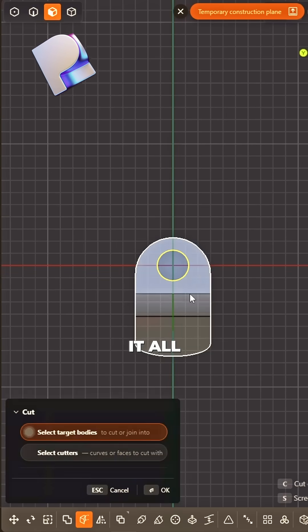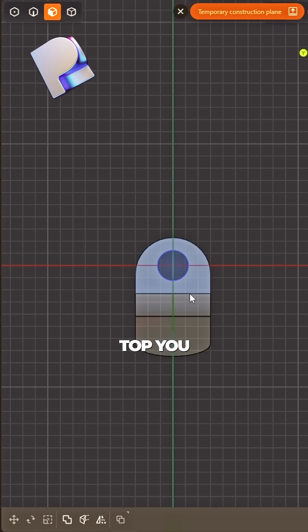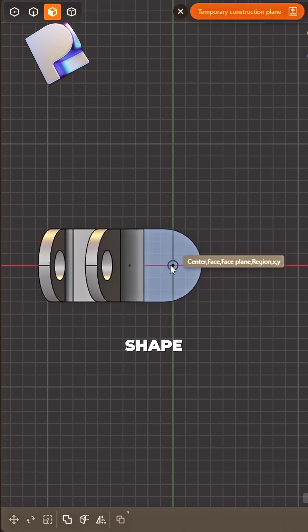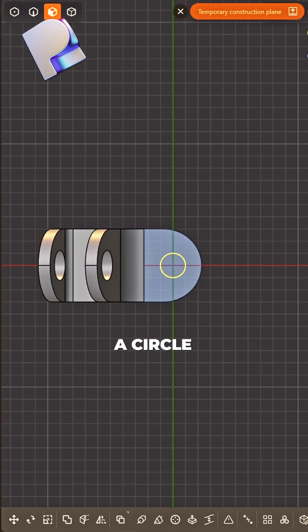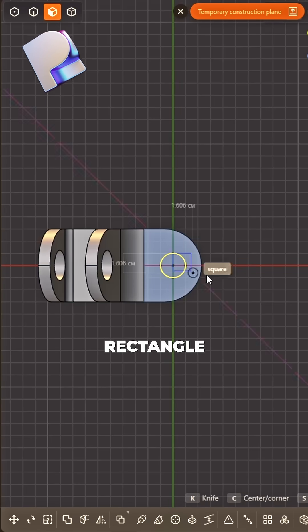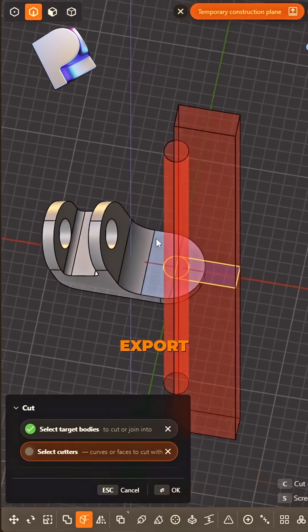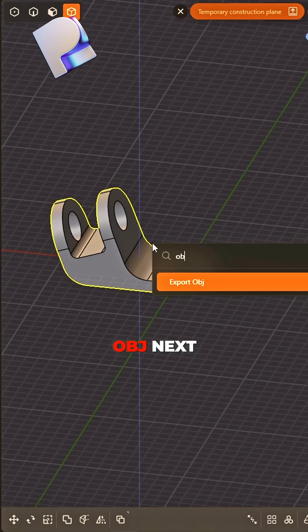remove it all. Top view now, a shape we need. A circle rectangle, cut to proceed. Export OBJ,